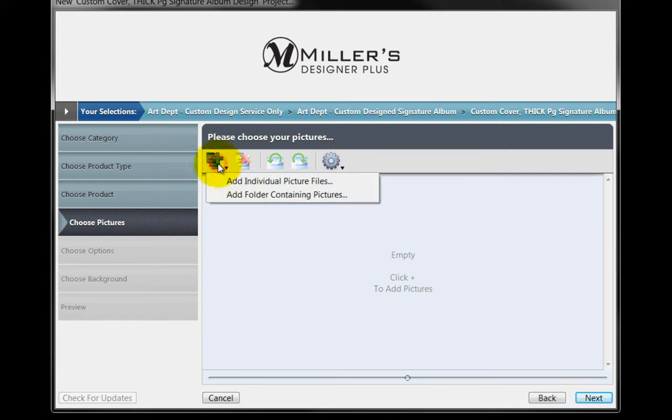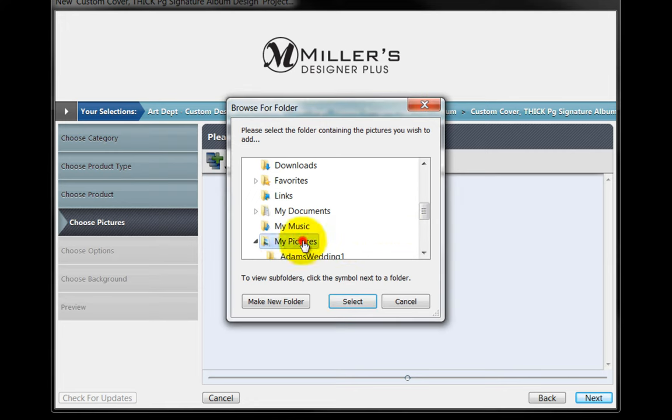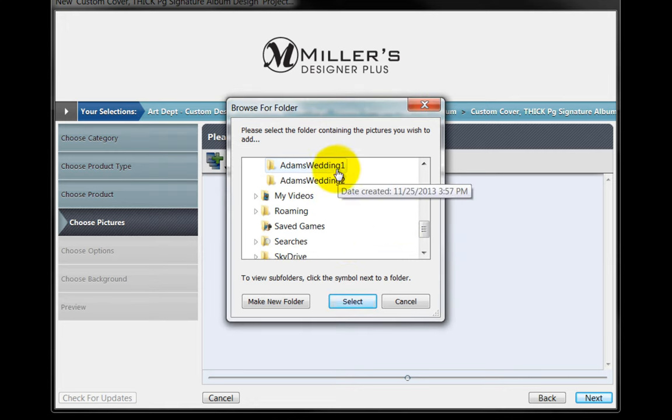Click on this icon and select the Add Folder Containing Pictures option. Navigate to the Image folder and click the Select button.